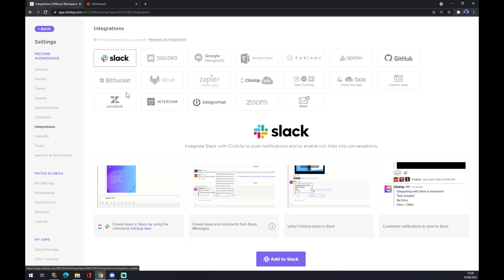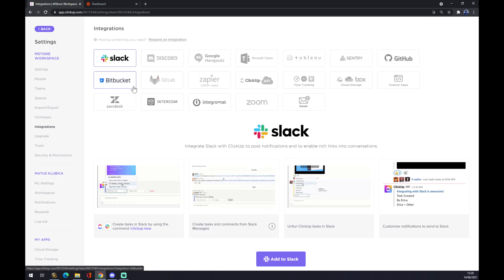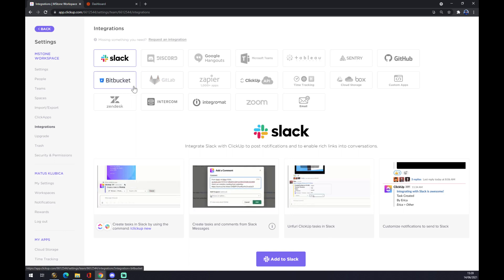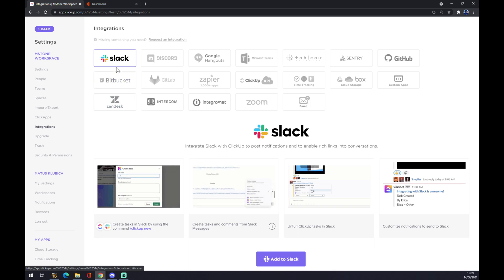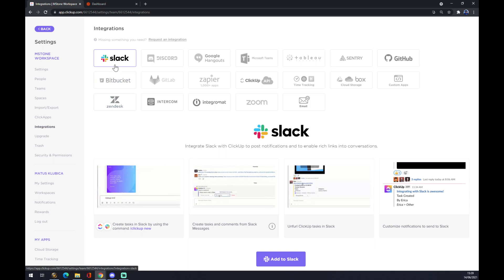Now there's a couple of pre-made integrations that ClickUp created for us, but as you can see there is no Notion.